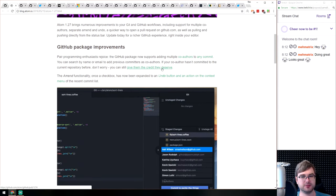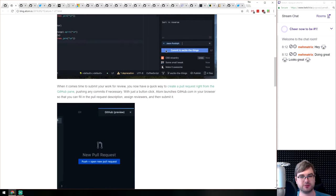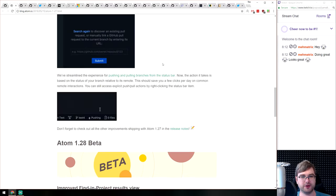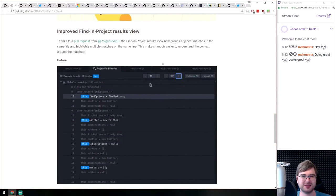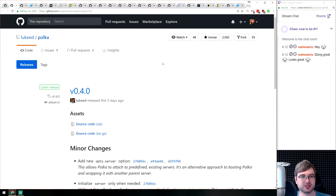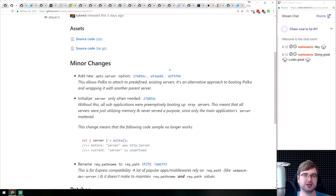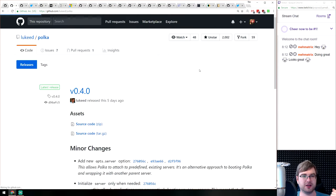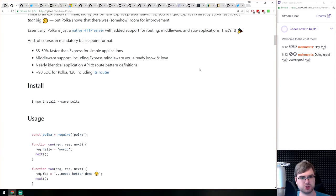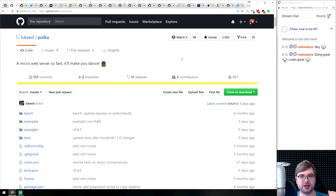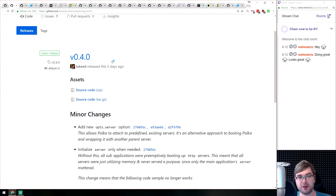Atom 1.27 is out — honestly a bit underwhelming compared to VS Code release notes. There are GitHub package improvements, but it's not very exciting. Meanwhile, Polka version 0.4.0 is a pre-1.0 release with significant changes including nearly doubled memory usage efficiency. If you're looking for a low-footprint Express.js alternative, Polka just got even better.